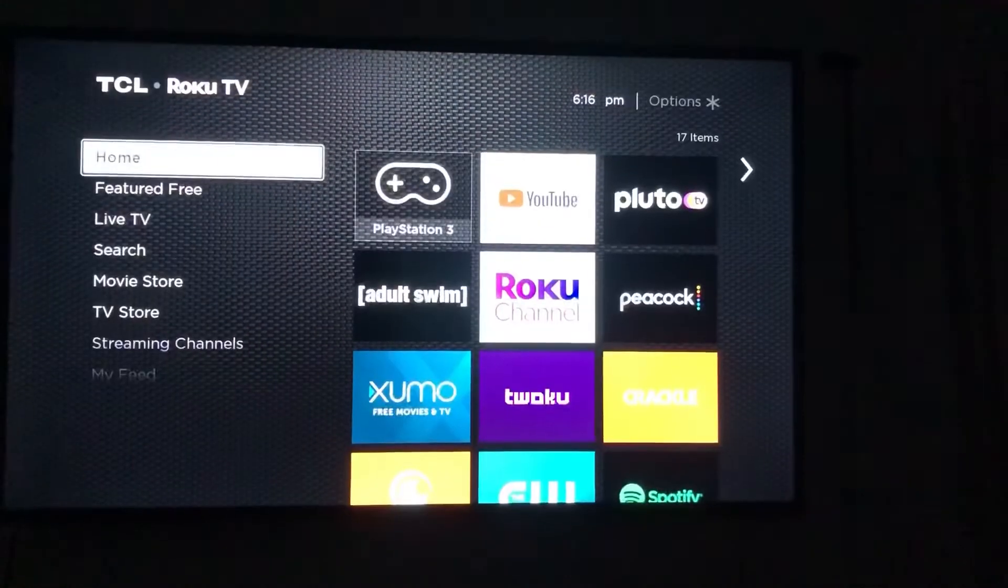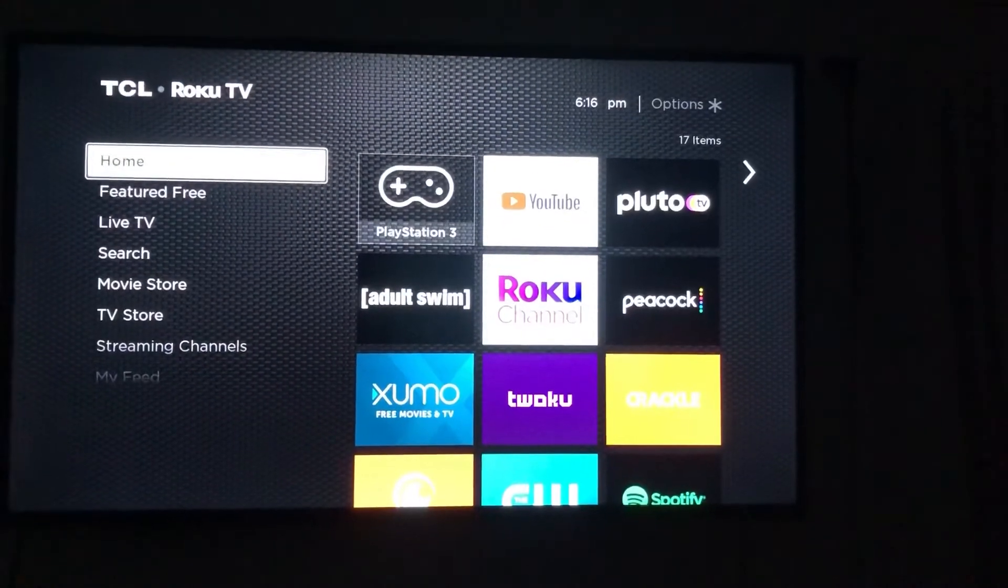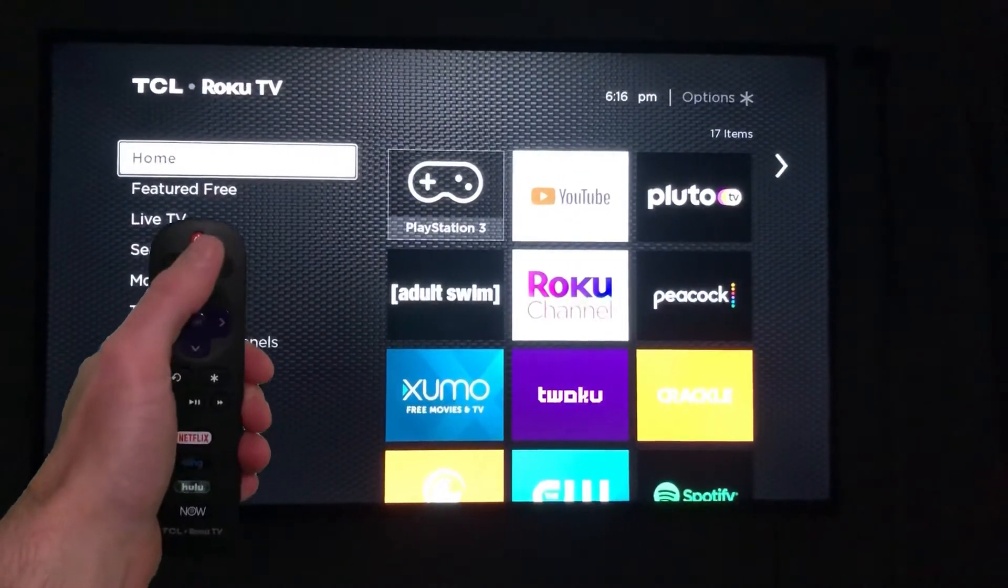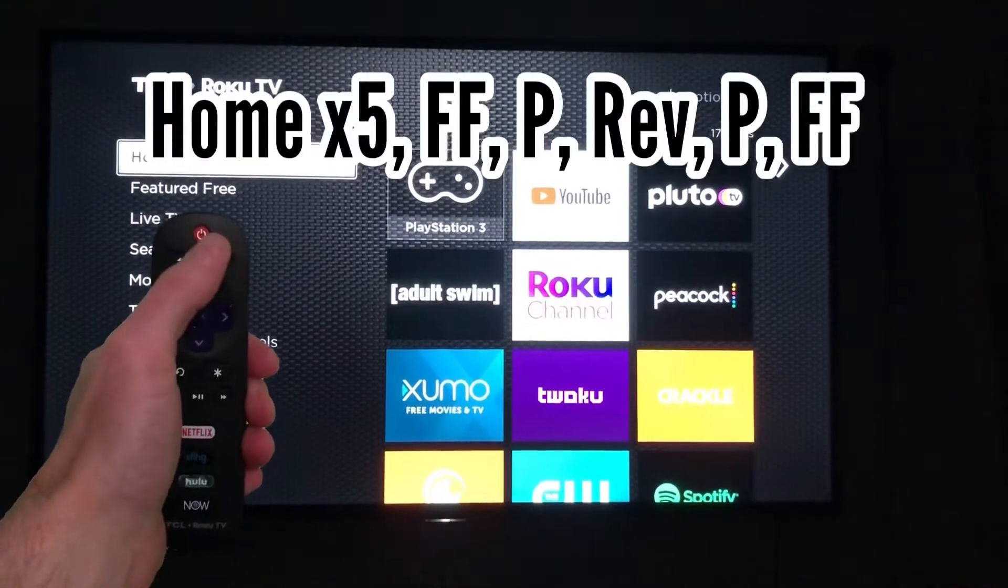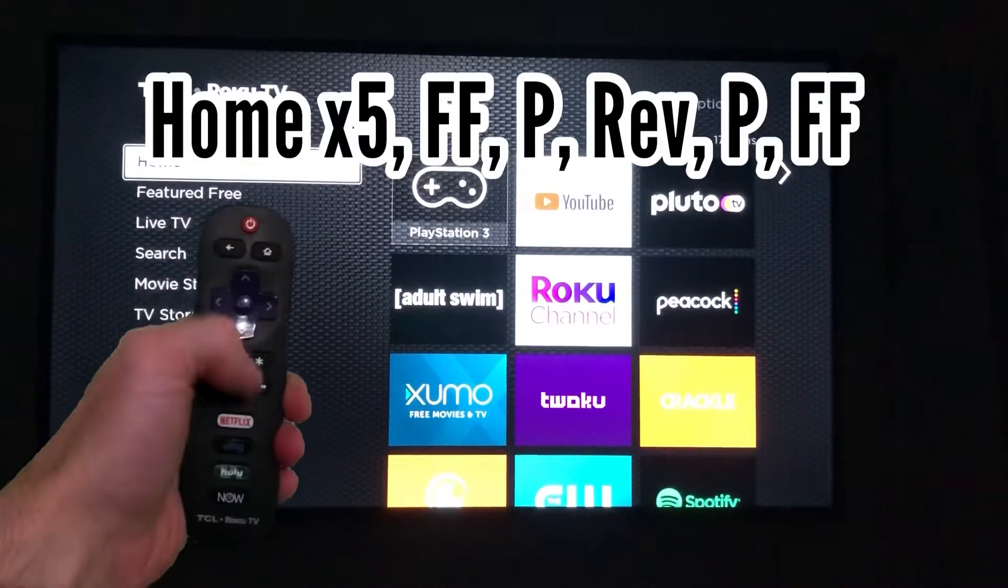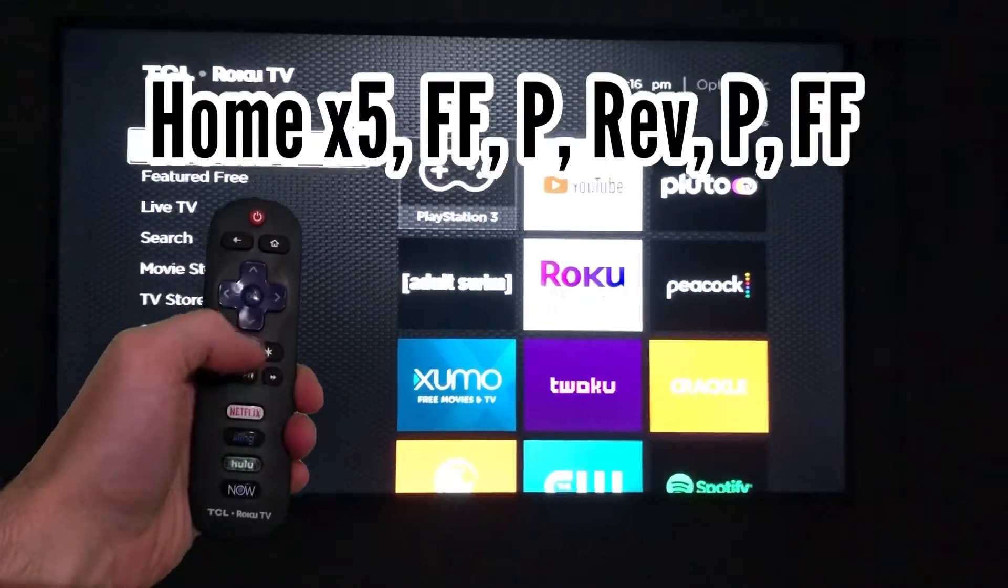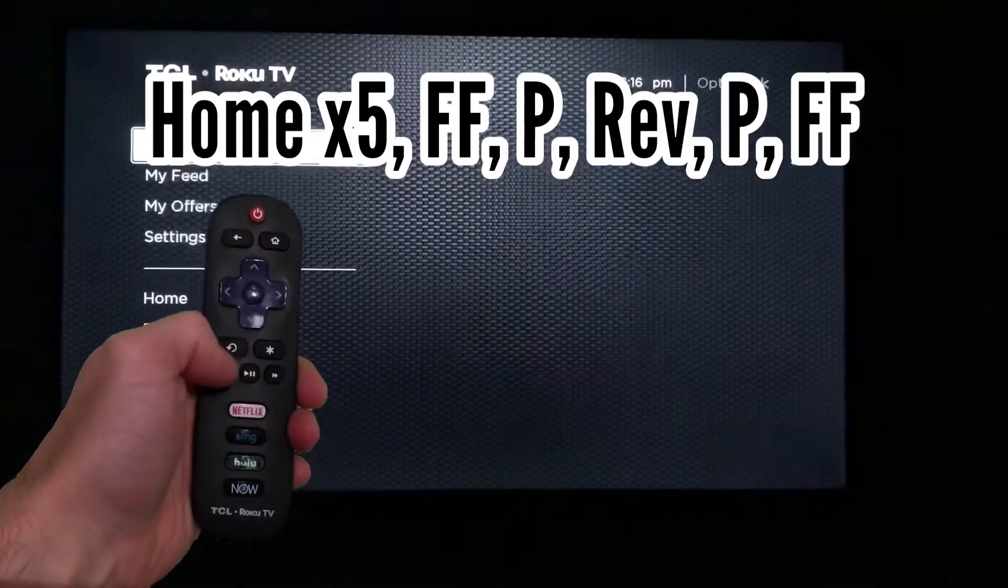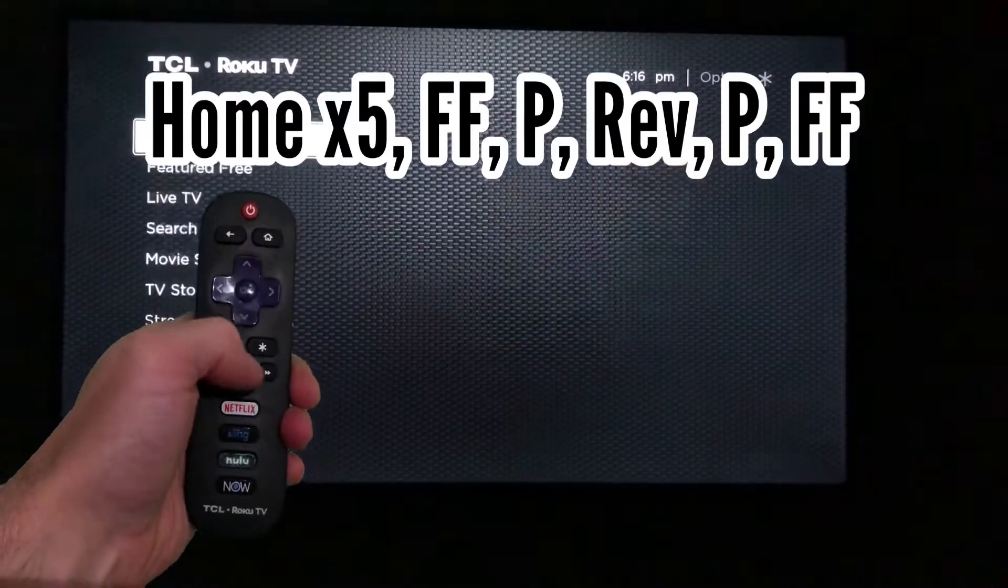The next secret menu is the system operations menu. You'll press HOME 5X, FAST FORWARD, PLAY, REVERSE, PLAY, FAST FORWARD.